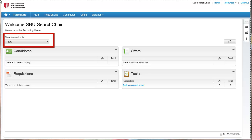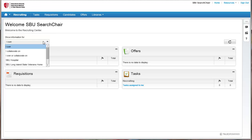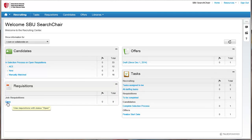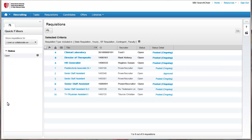To find job requisitions you want to work on, you will need to show information for items you collaborate on, and then click Open on the dashboard under Requisitions. In the Requisitions list, click on the REC you'd like to review.